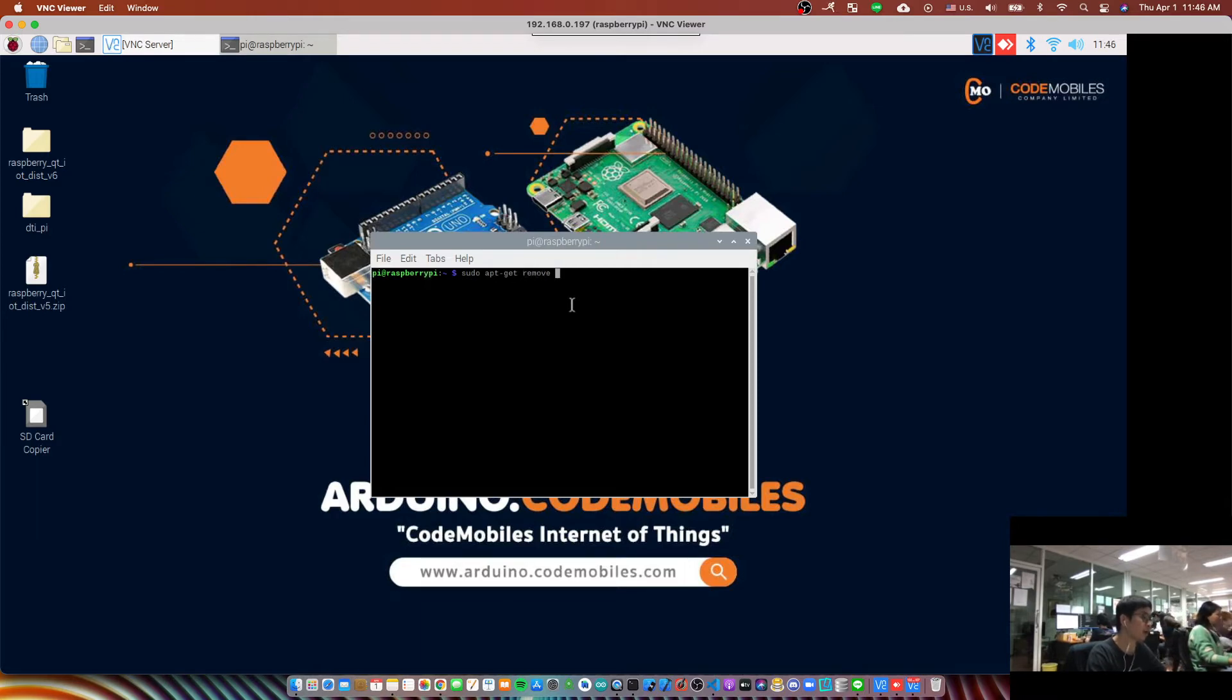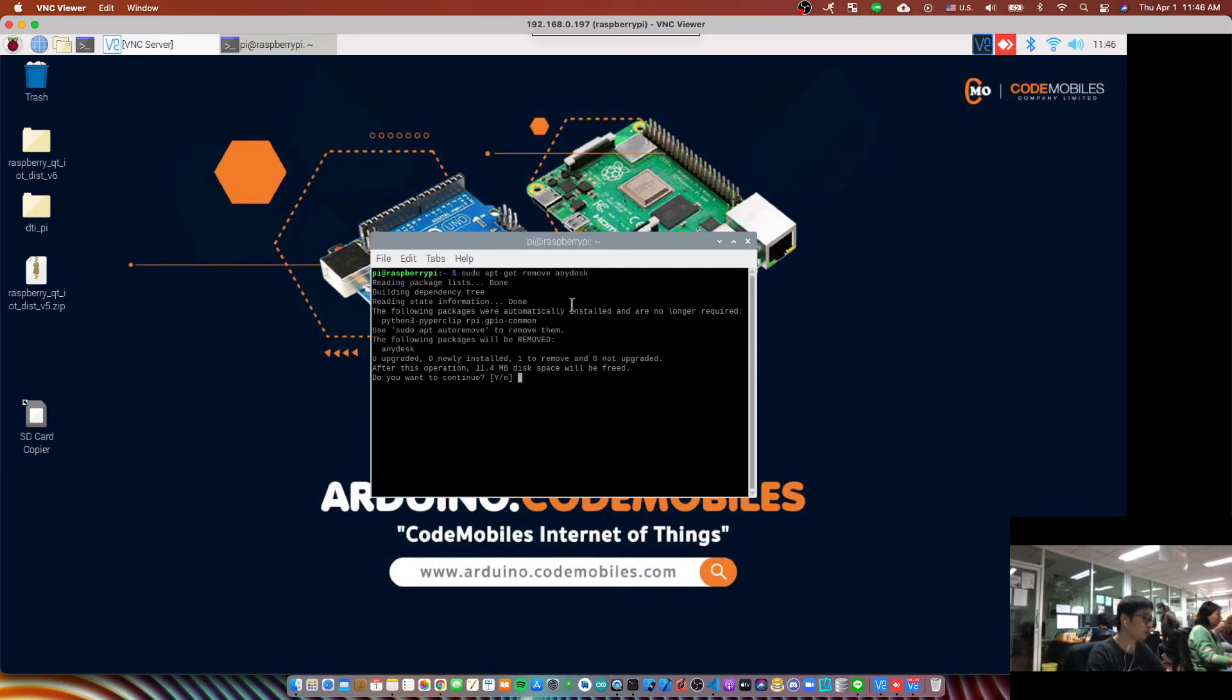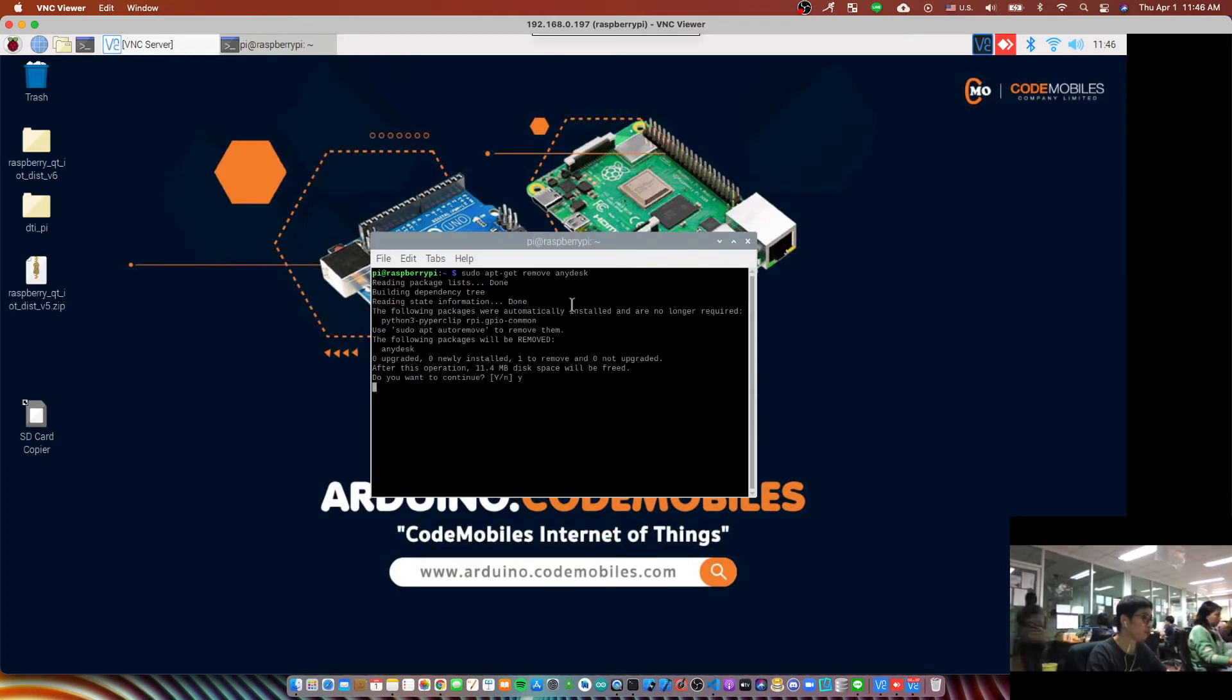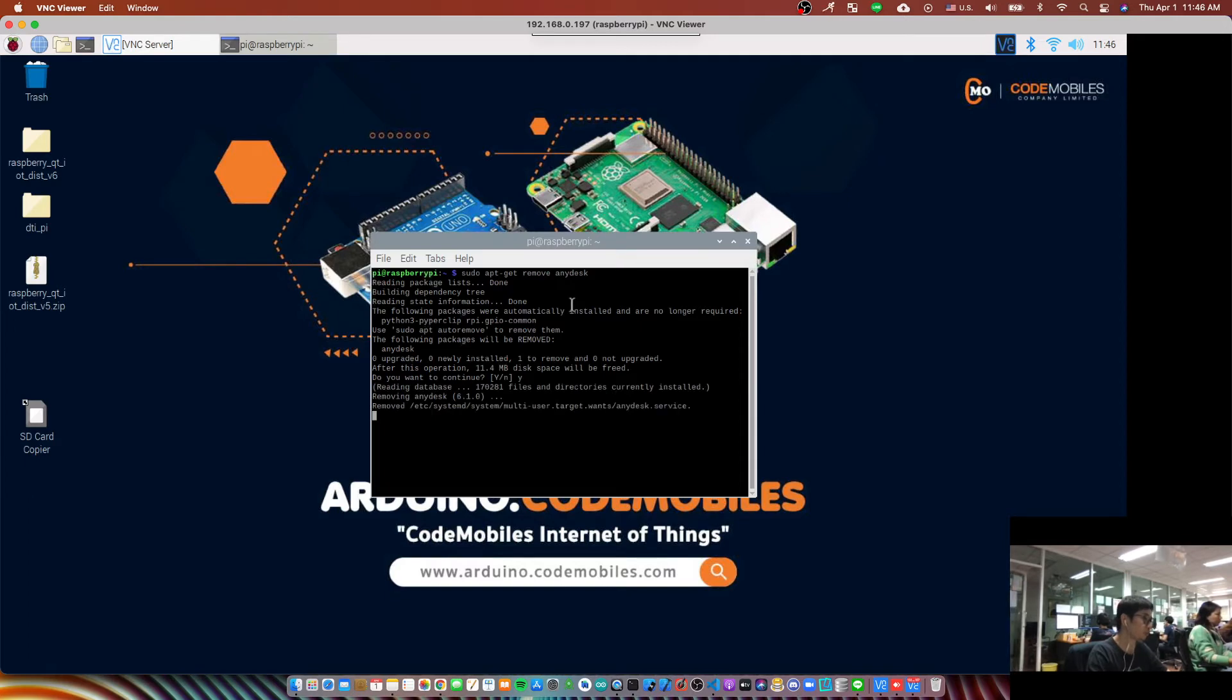AnyDesk and enter. You would be asked to type Y to confirm.